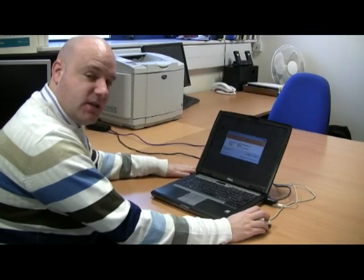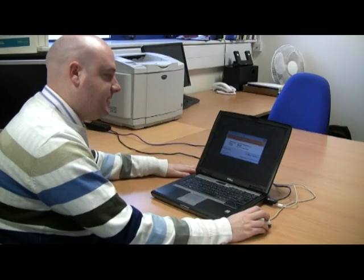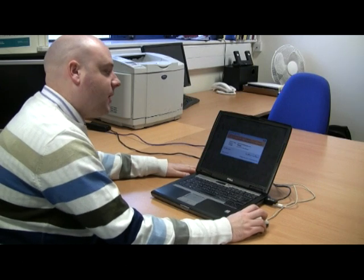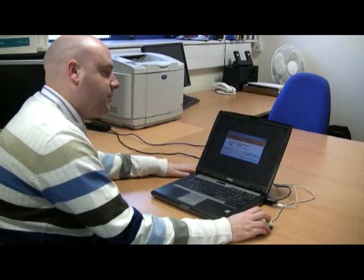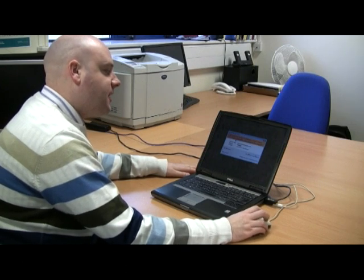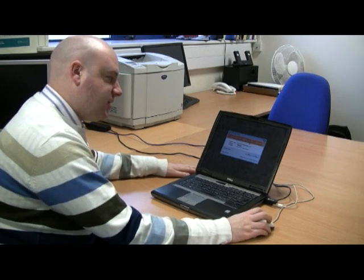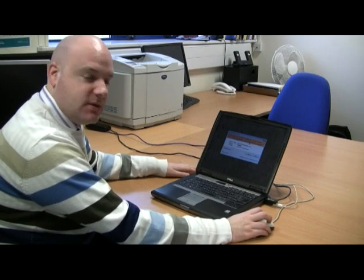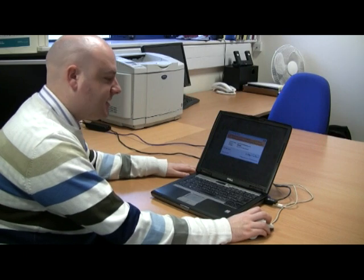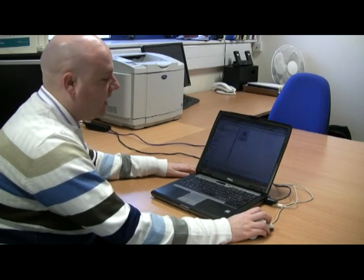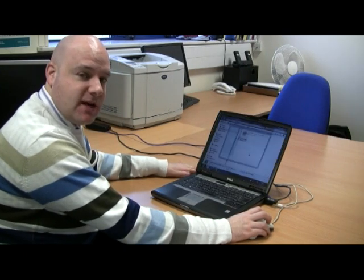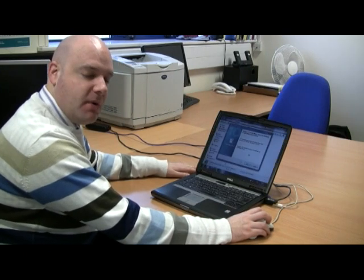I'm using Windows 7 and it's saying: do I want to allow the following program from an unknown publisher to make changes on this computer? I'm going to say yes. If you're using Windows XP you probably won't get that message.